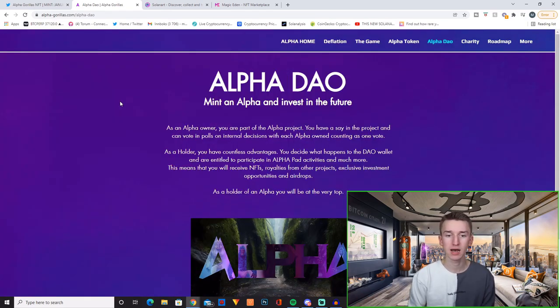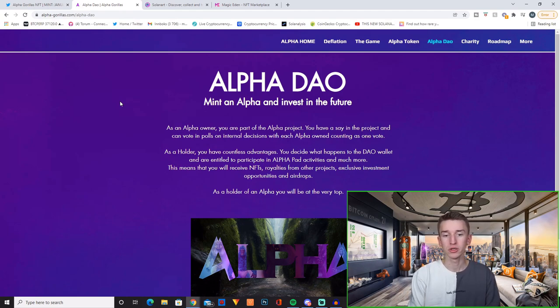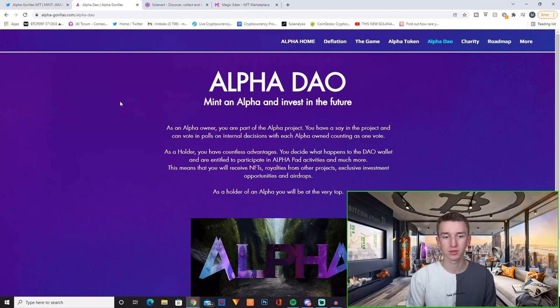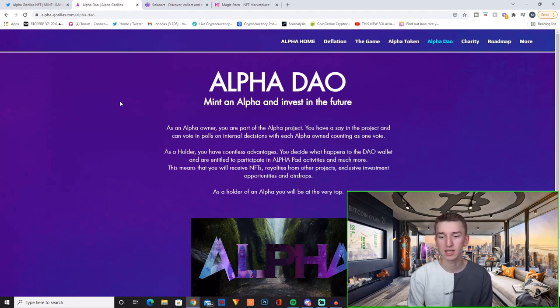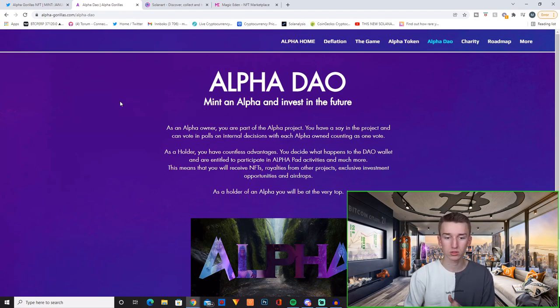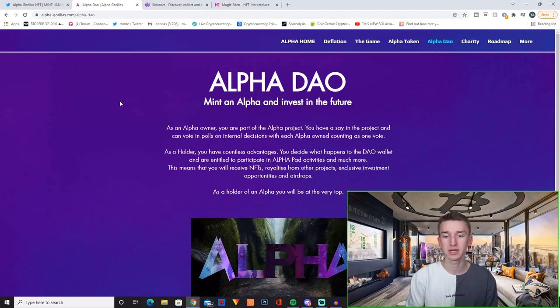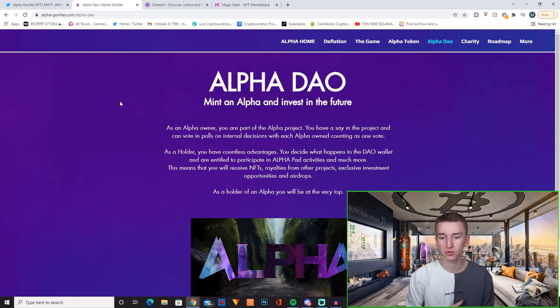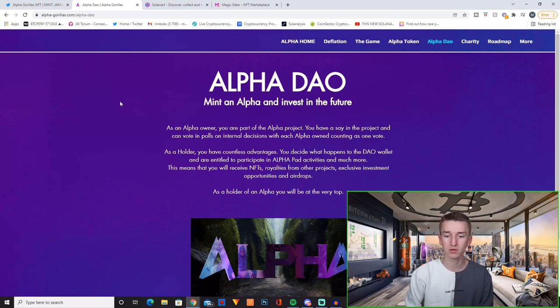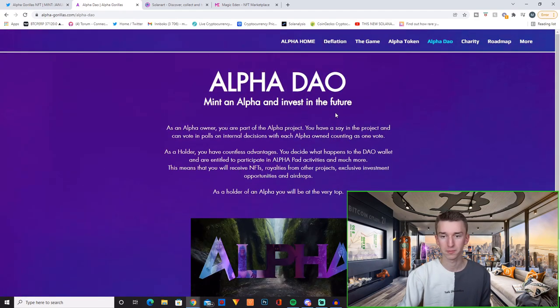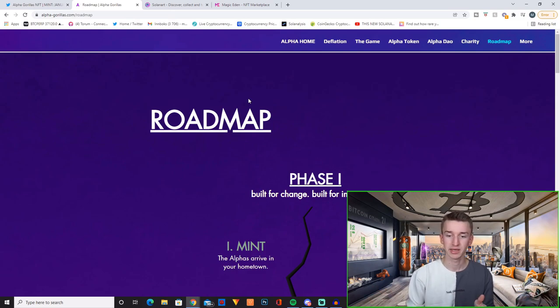And then they have the Alpha DAO, mint an Alpha and invest in the future. As an Alpha owner you are part of the Alpha project. You have a say in the project and can vote in polls on internal decisions with each Alpha owner counting as one vote. As a holder you have countless advantages. You decide what happens in the DAO wallet and you're entitled to participate in Alpha pad activities and much more. This means that you will receive NFTs, royalties from other projects, exclusive investment opportunities and airdrops. As a holder of an Alpha you will be at the very top. So as you can probably tell this project has a lot of awesome plans.